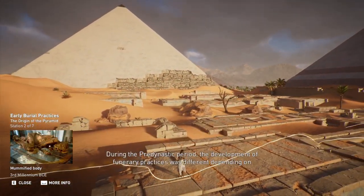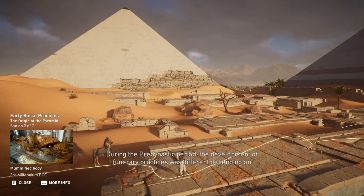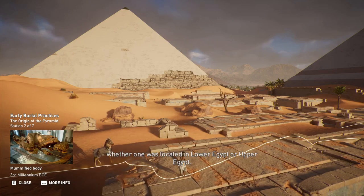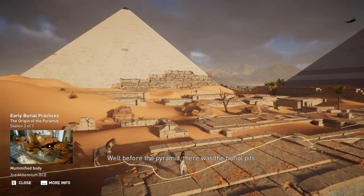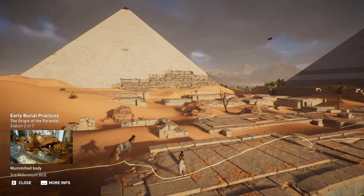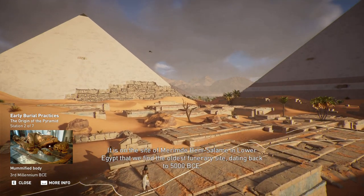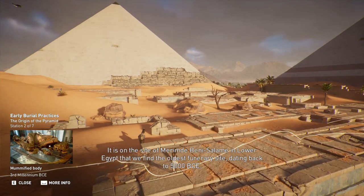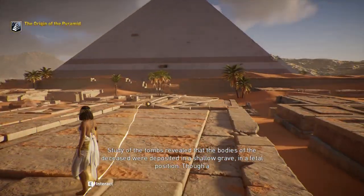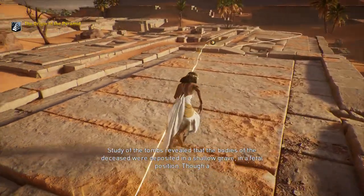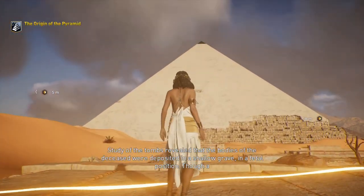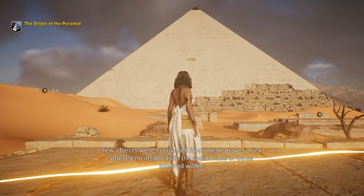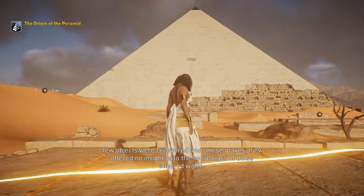During the pre-dynastic period, the development of funerary practices was different depending on whether one was located in Lower Egypt or Upper Egypt. Well before the pyramid, there was the burial pit. It is on the site of Merimde Beni Salome in Lower Egypt that we find the oldest funerary site, dating back to 5000 BCE. Study of the tombs revealed that the bodies of the deceased were deposited in a shallow grave in a fetal position. Though a few objects were recovered from these graves, they offered no insight as to the social class of those interred within.